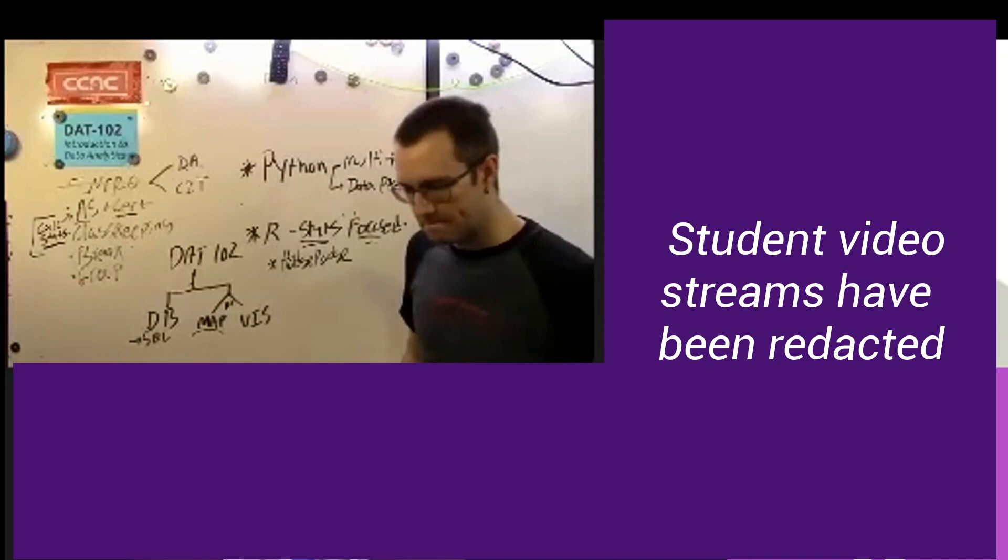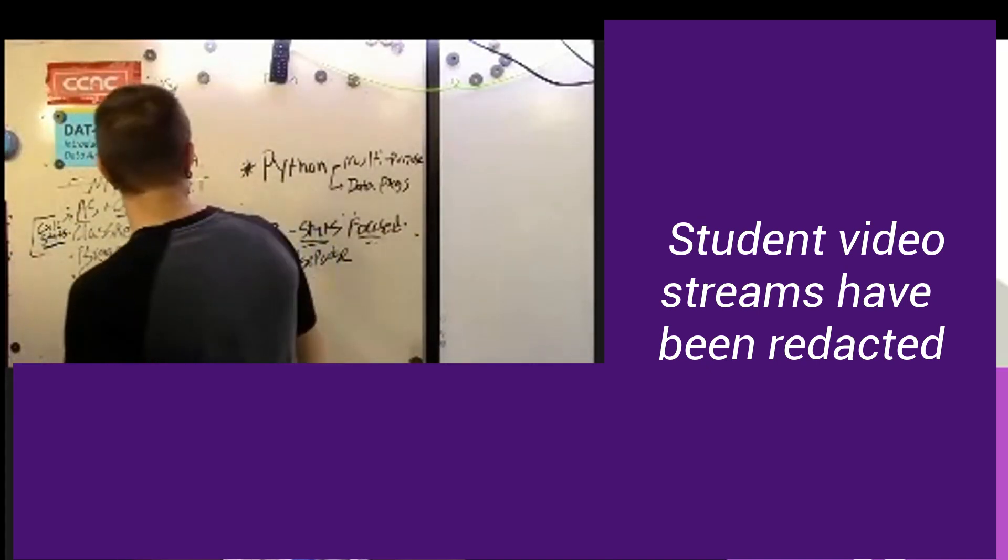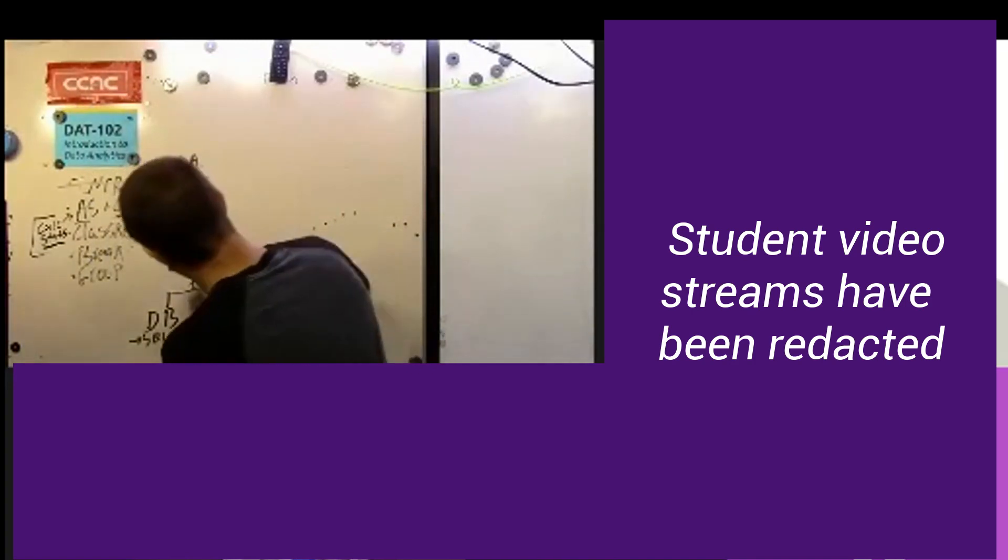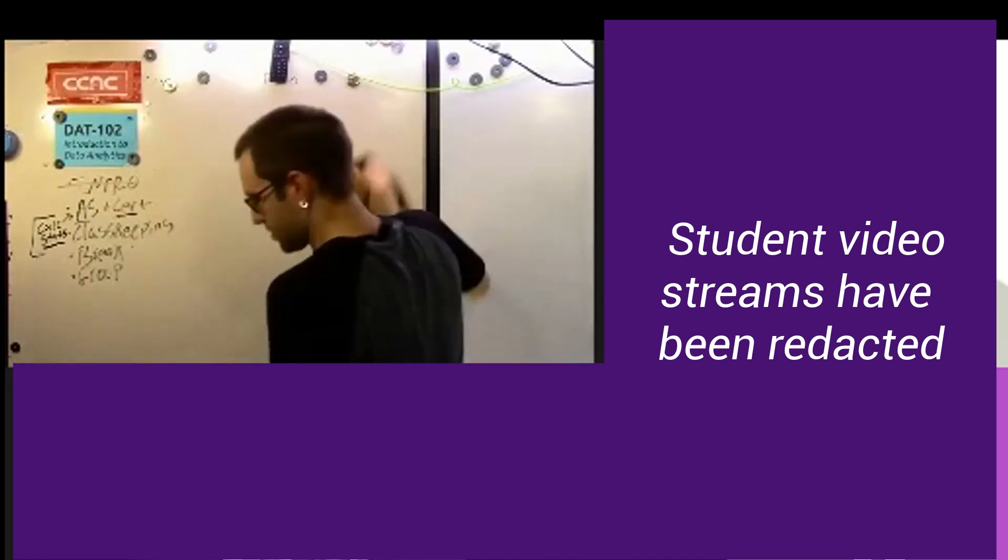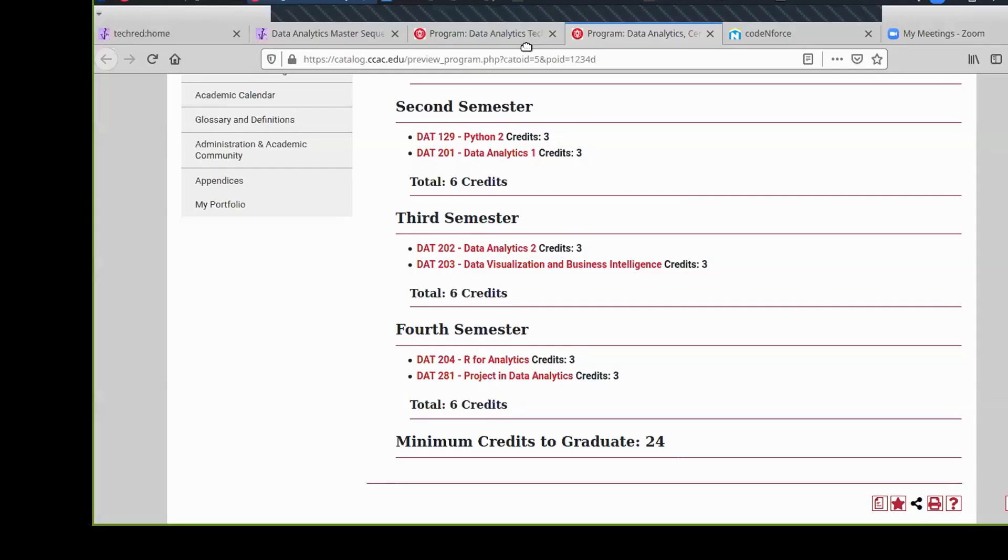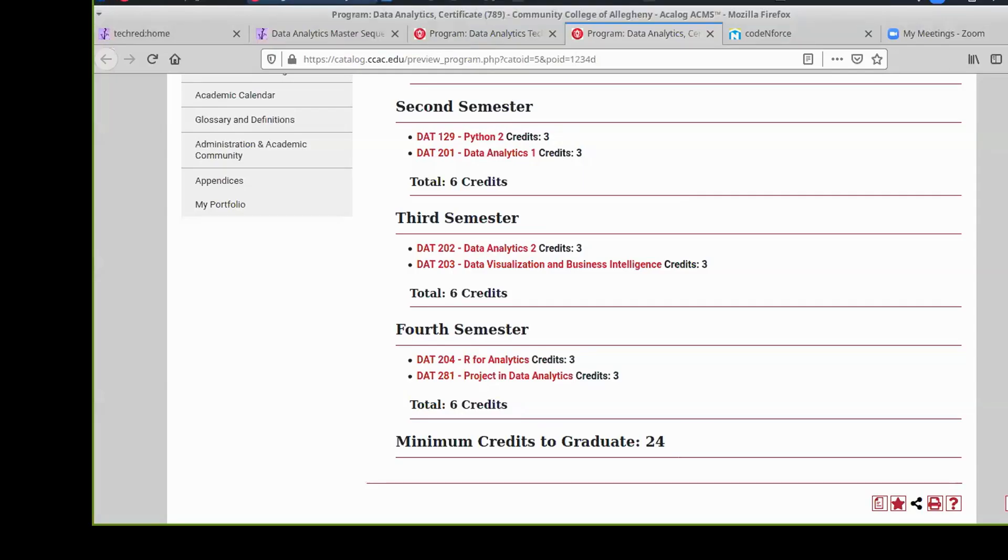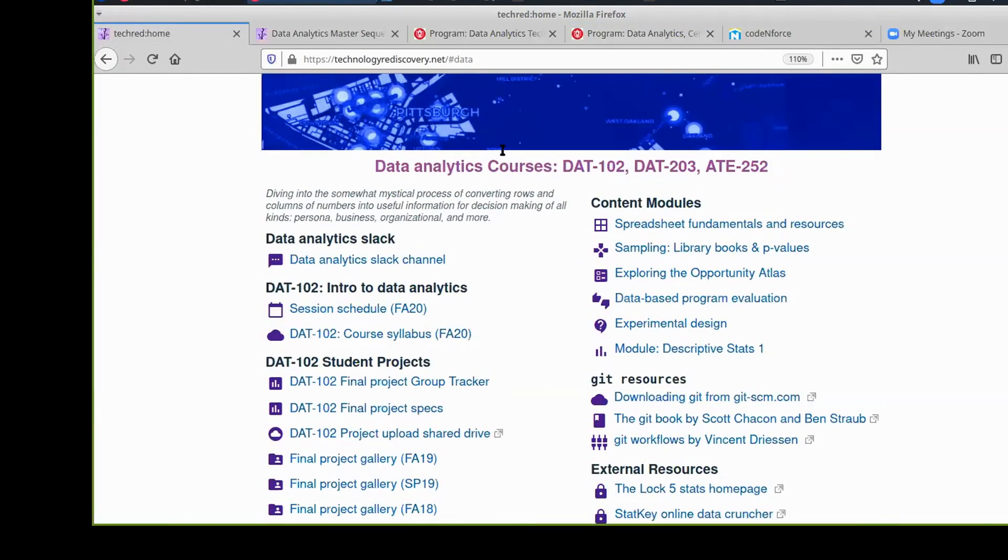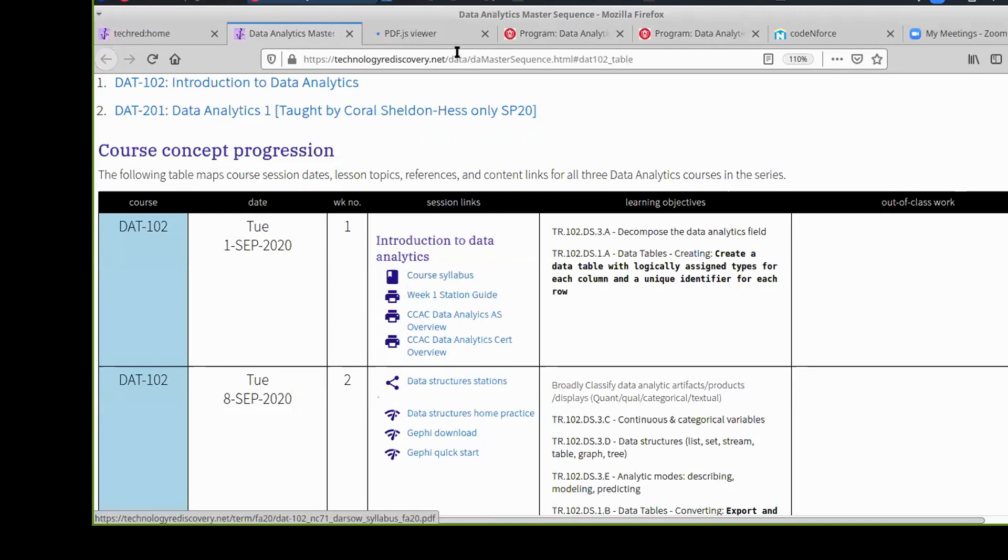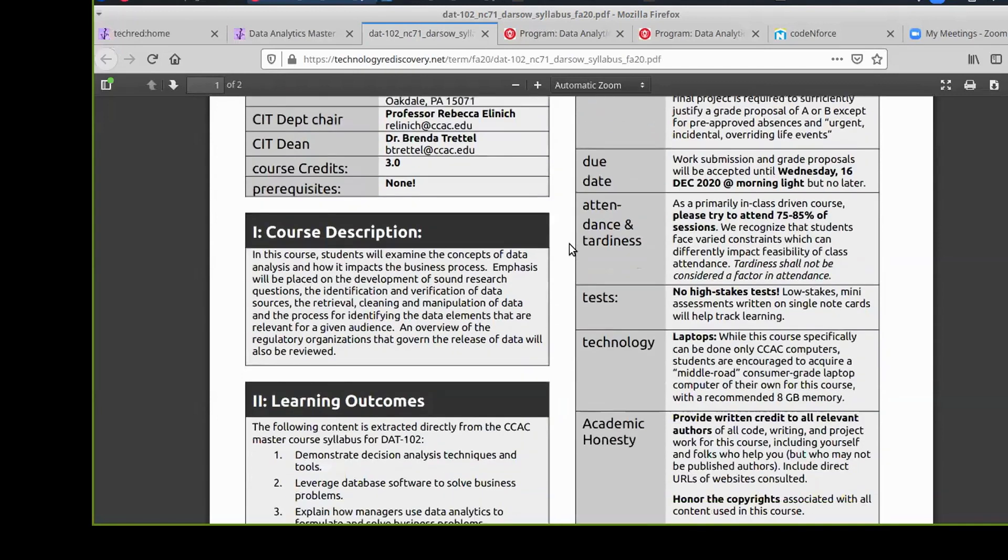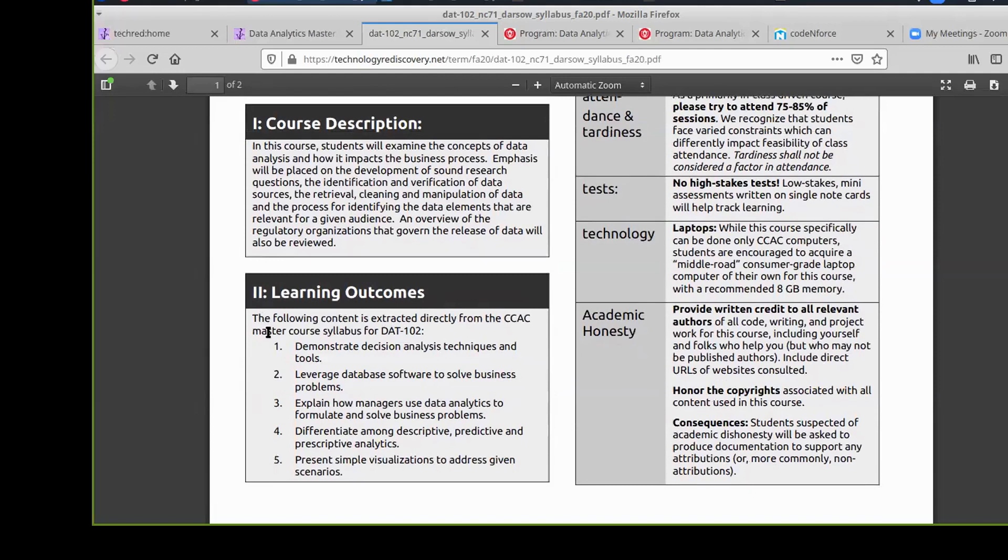So how does this class work? What's this all about? Let me erase this. Let's get our syllabus posted. So here's our master sequence. The course syllabus should pop up as a PDF.